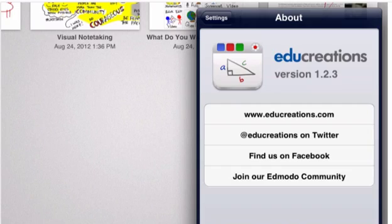In this short screencast, I'd like to demonstrate some of the basic tools that you can use in the free iPad app, EduCreations.